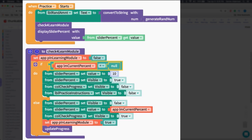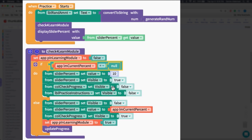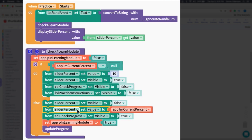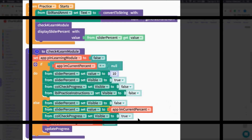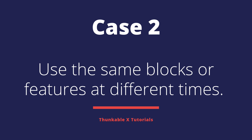The 'check for learn module' function has a conditional statement. If the flag equals null — meaning the user came from the home screen — we set the percent slider to visible so they can adjust it, and we set the check progress container and the instructions to false. On the other side, if current percent is not equal to null, it is defined, so we set the slider visibility to false so the user cannot adjust it, we set the percent amount so they can only practice that one percentage, and we set the check progress section to visible.